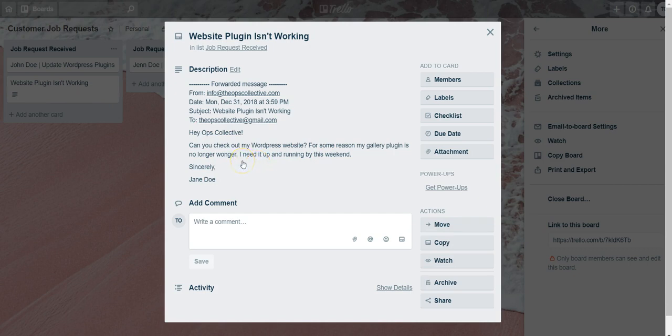Another cool thing is that when you forward emails from your email account to Trello, if there's any attachments, those attachments will also get carried over into Trello. It's definitely an amazing feature you want to try out.